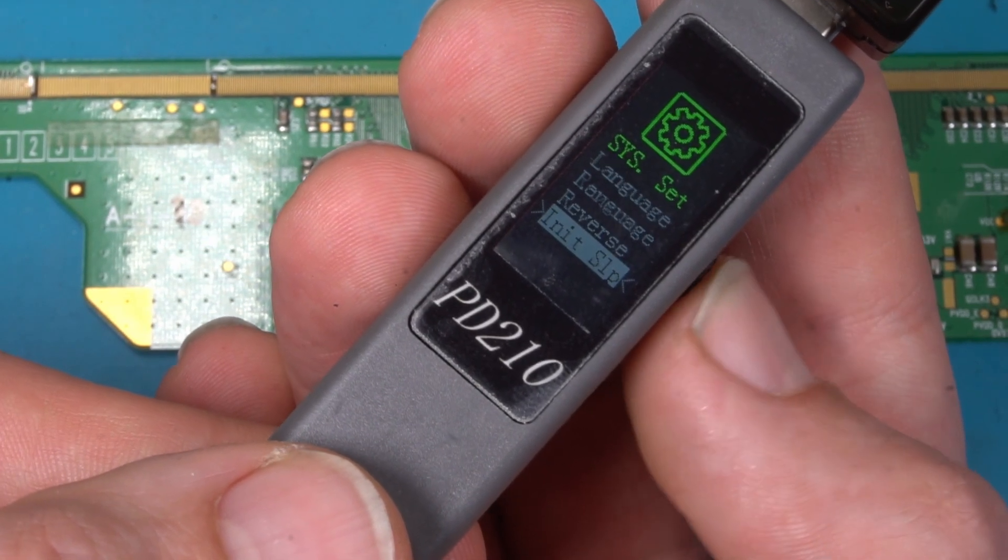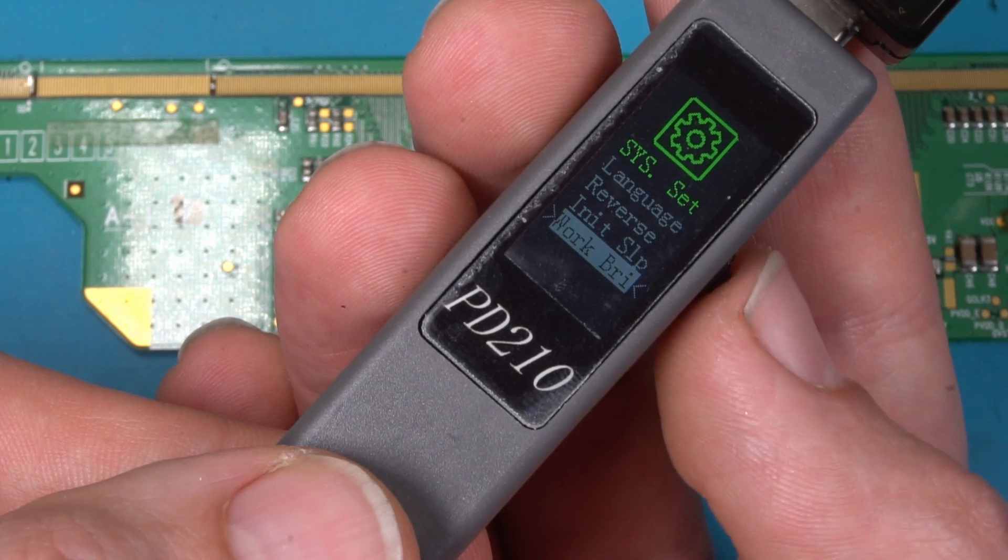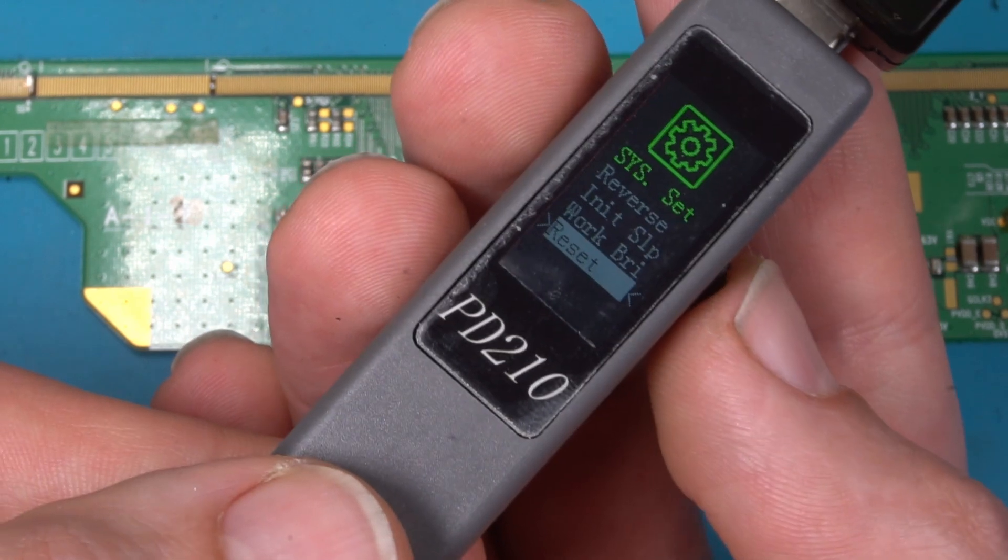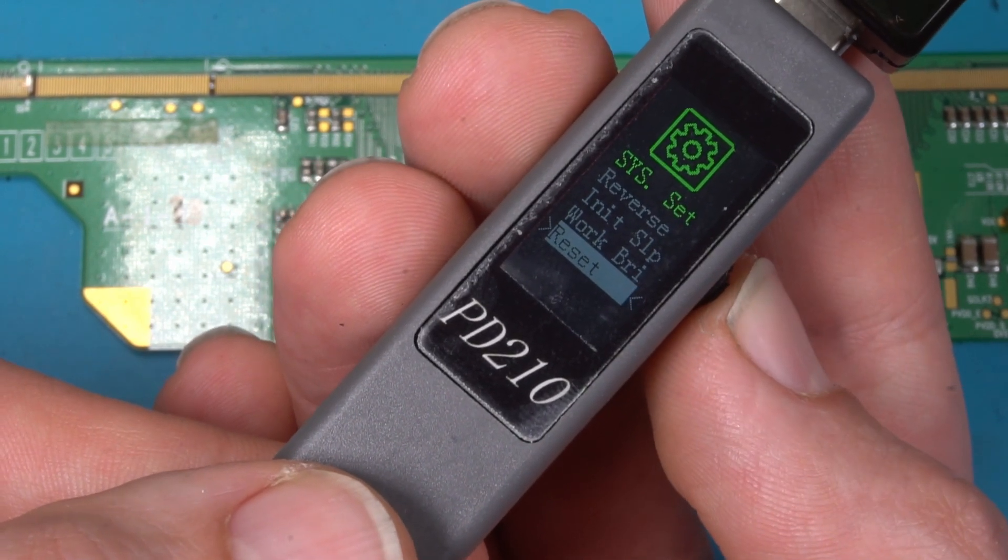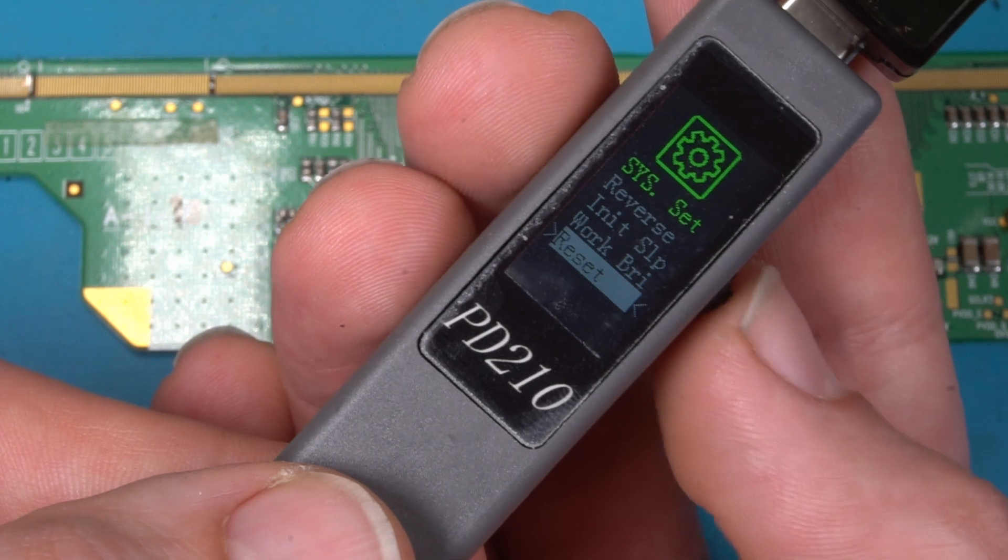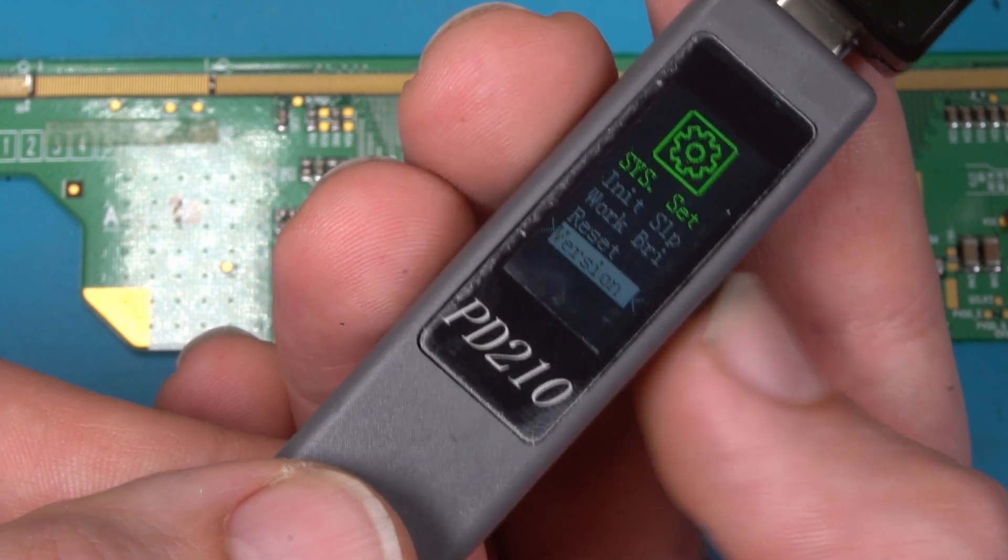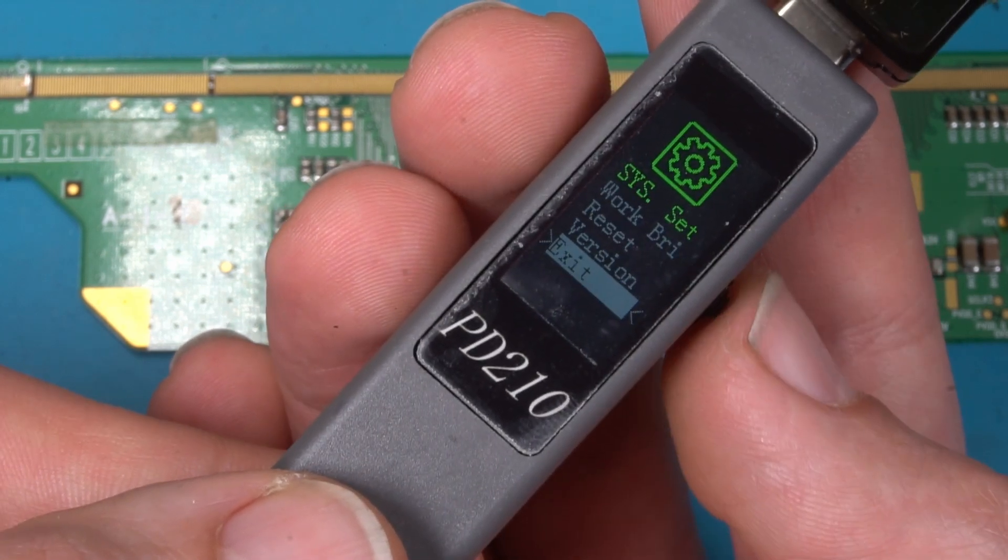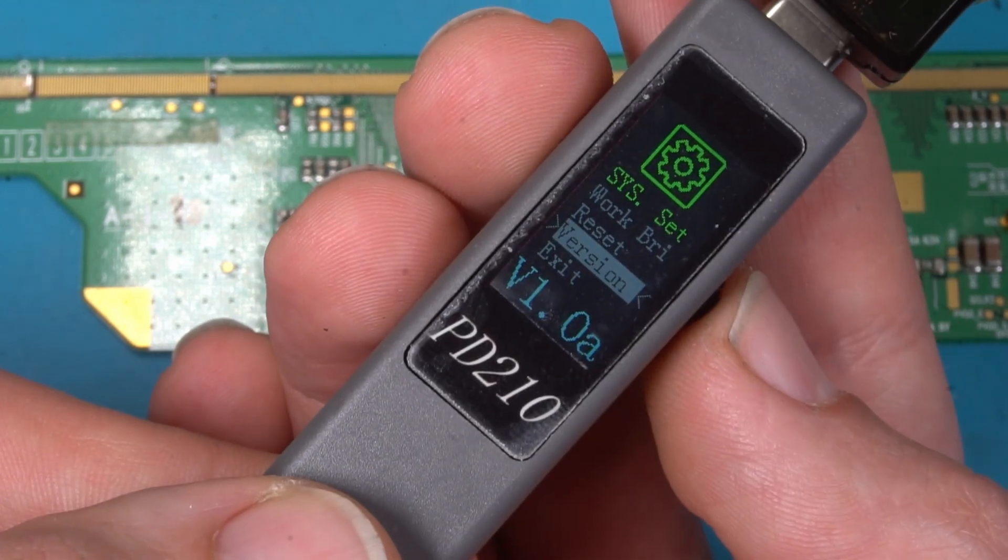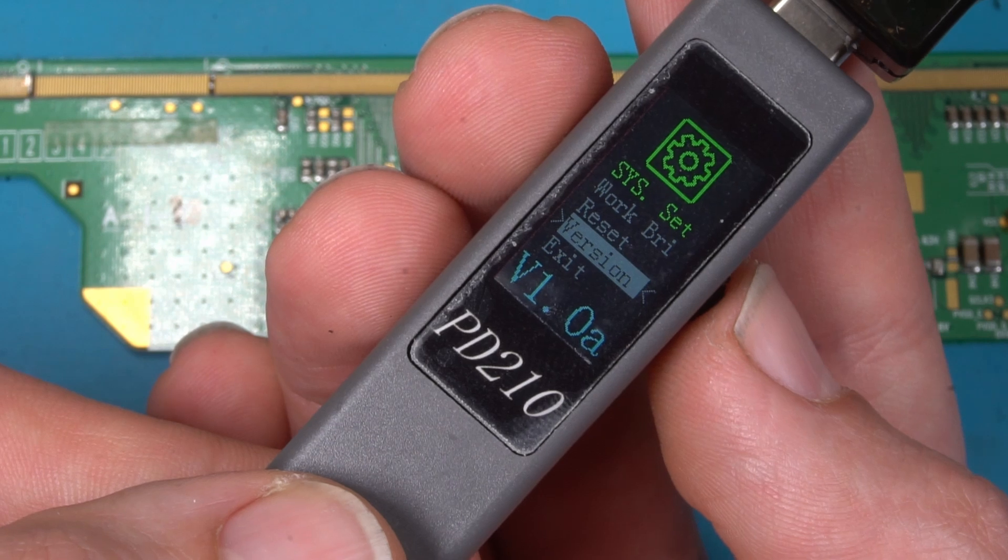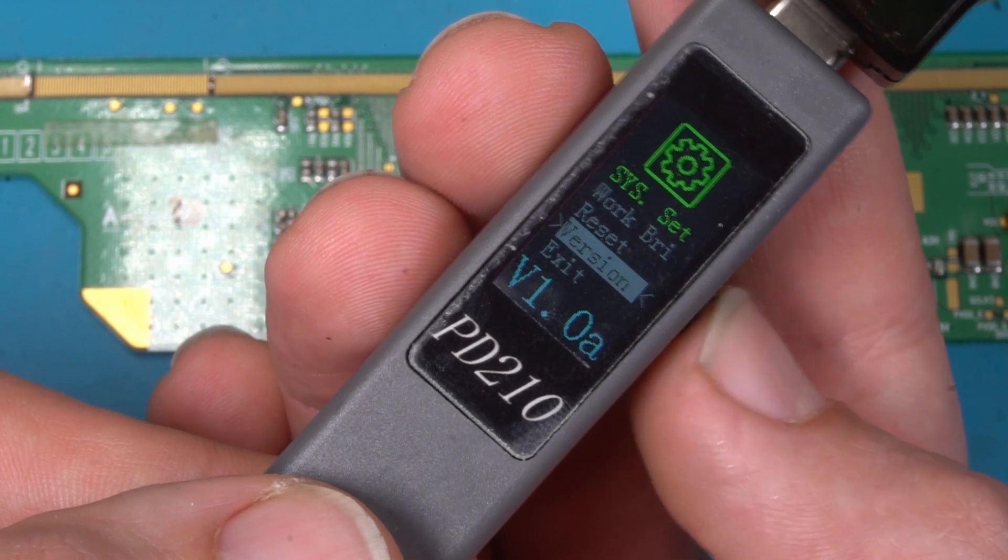Language is of course language. Reverse reverse the display. Initiate sleep is to put it in sleep mode. Work brightness is a display brightness setting. Reset is reset. Version we got 1.0a from factory.